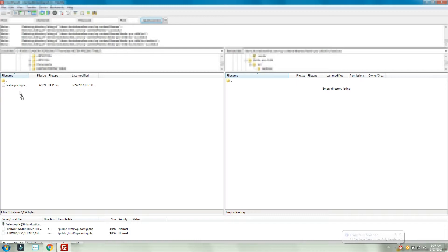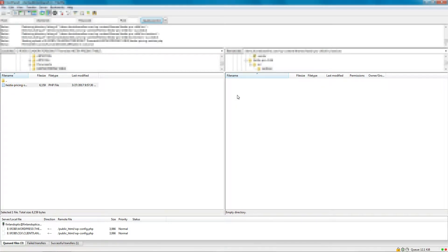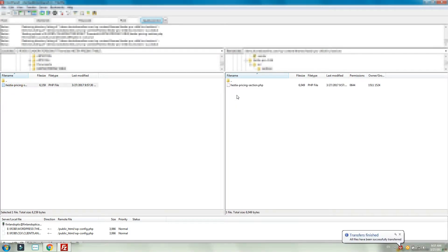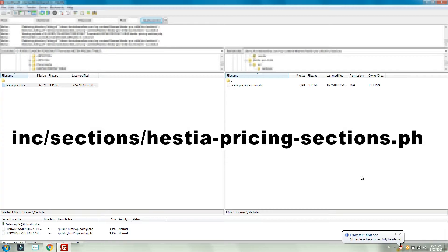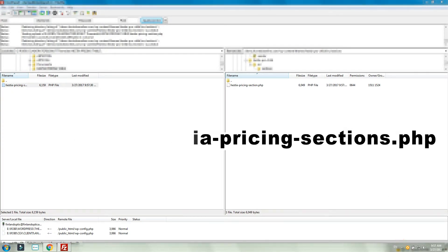In the newly created folder, copy the HestiaPricingSection.php file from the main theme. At the end of this process, you will have to find the pricing section file located in the child theme folder.